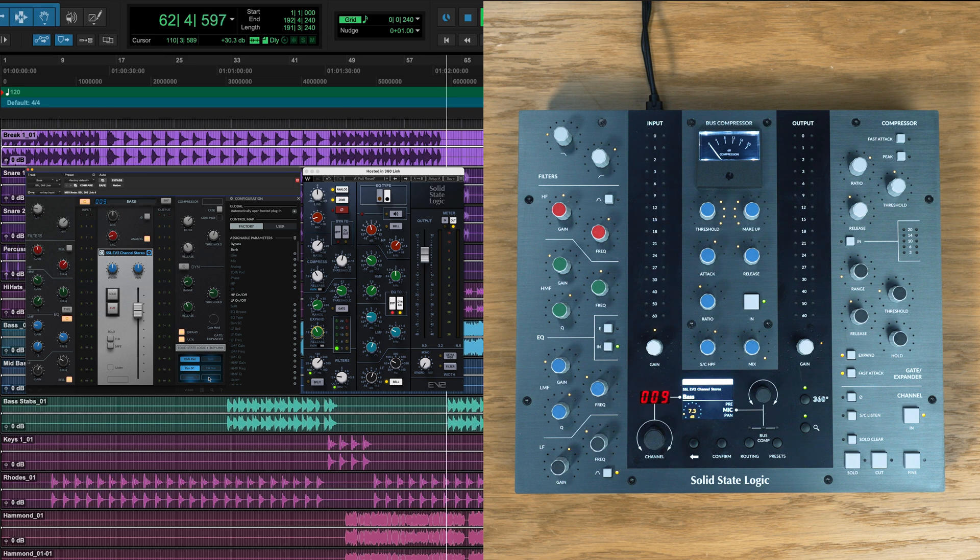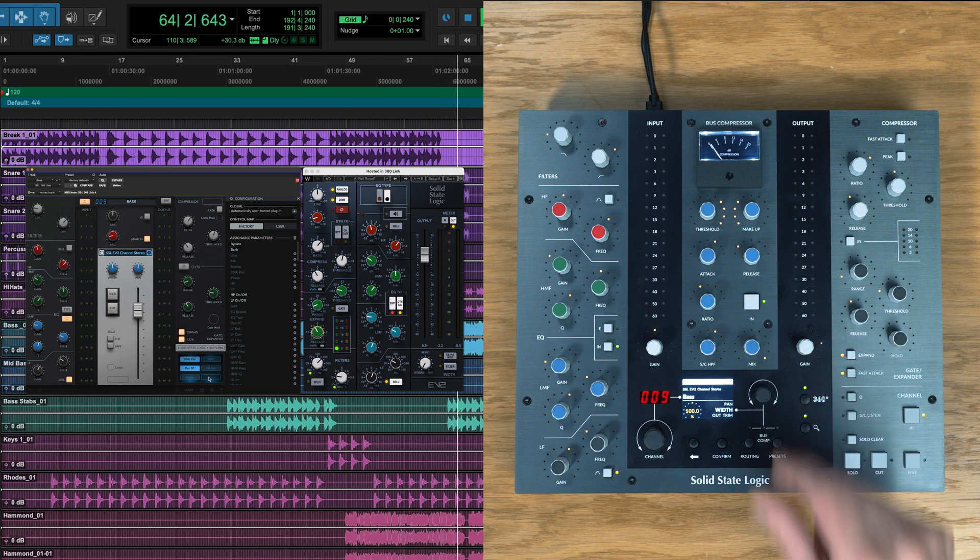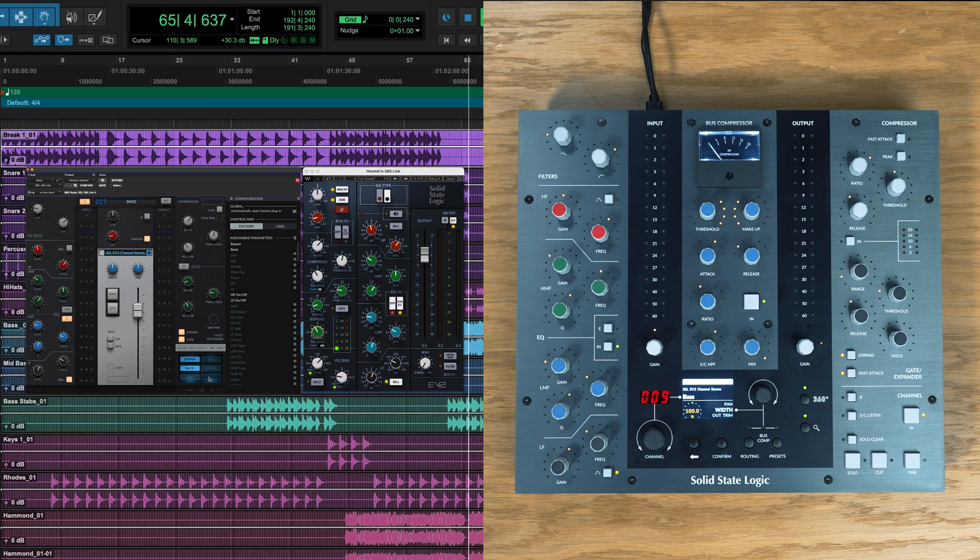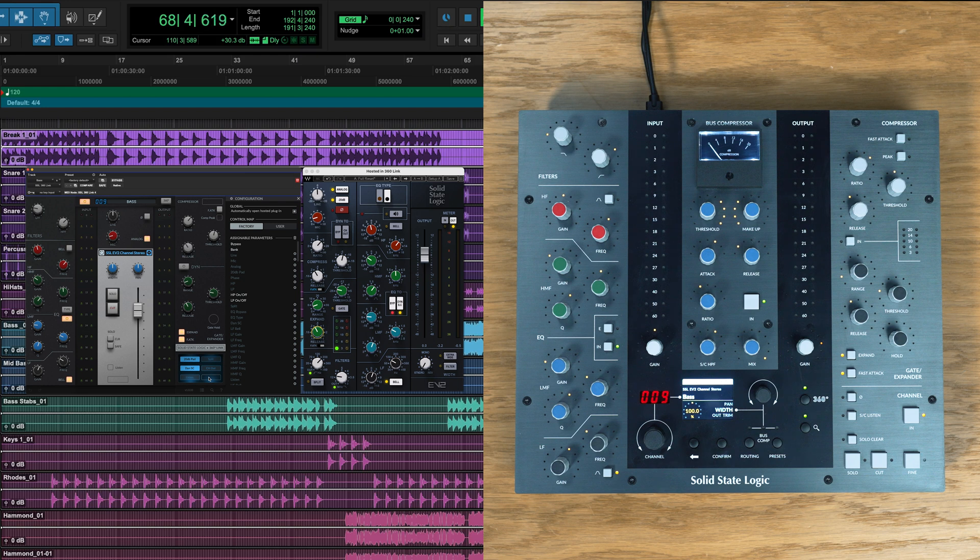It's worth noting that some controls in the extended menu such as solo, cut, pan and width controls aren't mappable as they pertain to the DSP controls of 360 link in the same way that our other 360 enabled channel strip plugins allow for pan, width, solo and mutes of the plugin output.